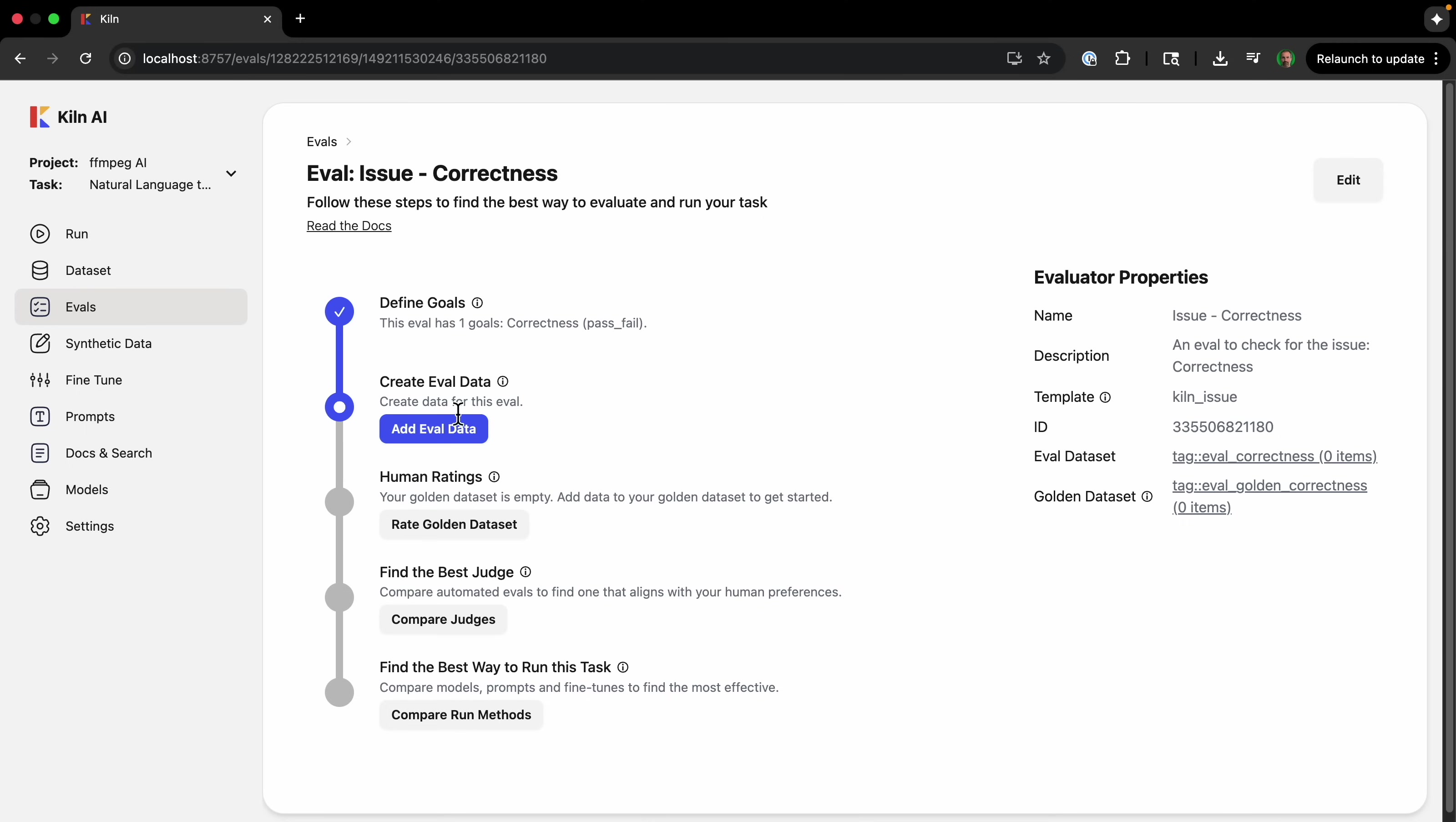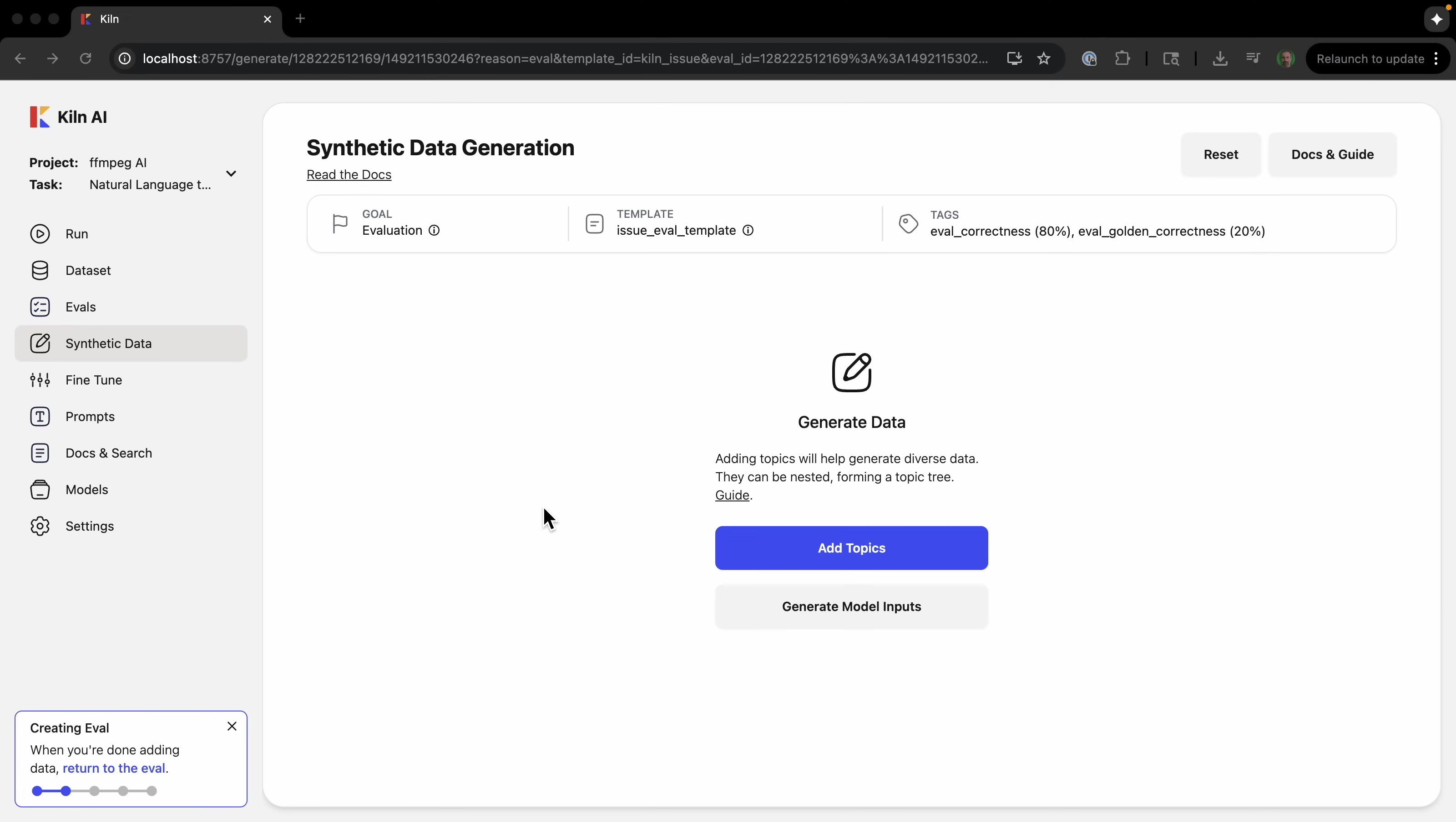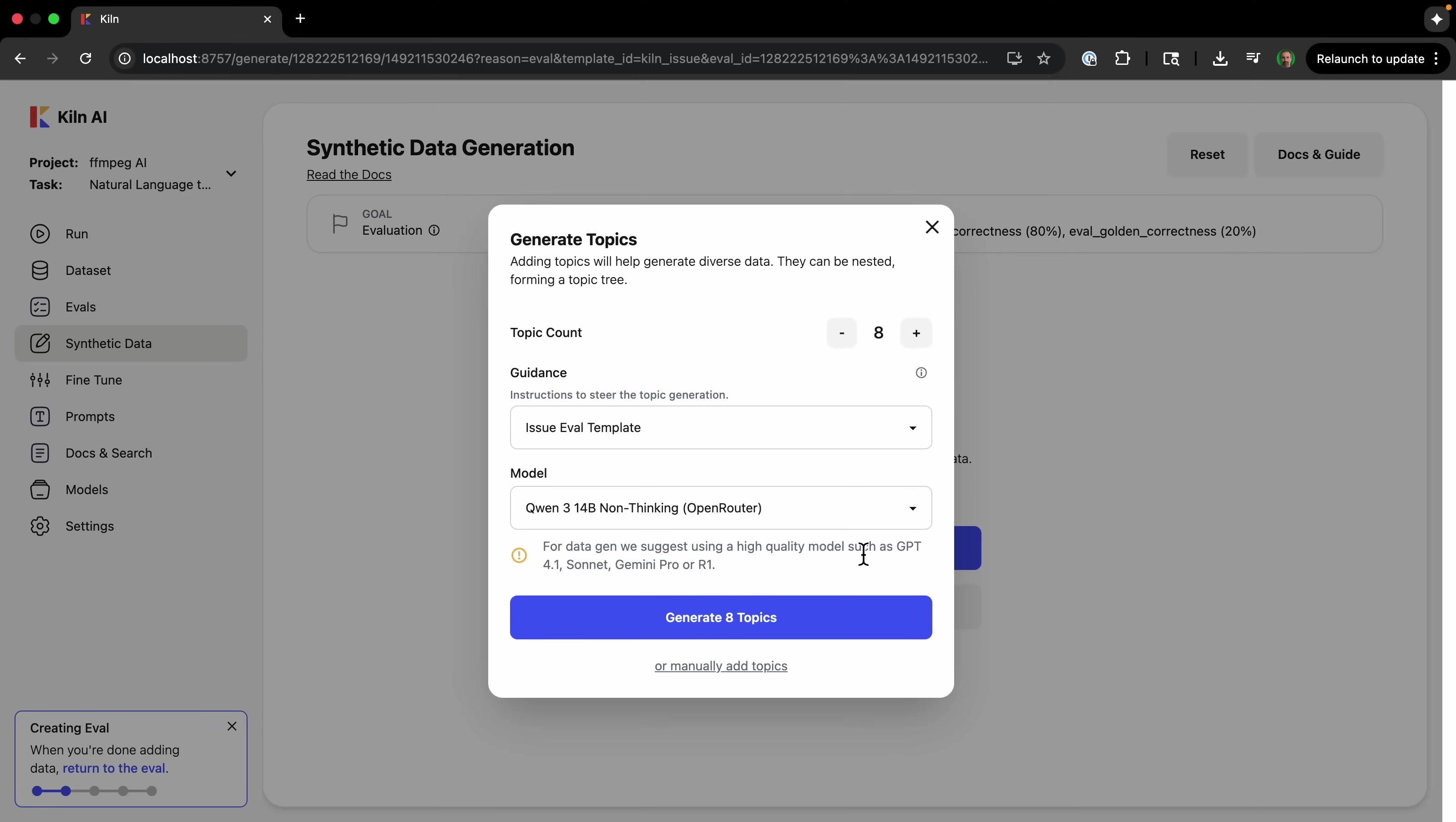So I'm going to click 'add eval data,' and then we'll go to synthetic data. So now it's set up to create data for the exact use case that we want, the issue of our template, and then the tags. And so we're going to use a large model to create this data. And now we're going to create some topics, a topic tree, which is going to make sure that we create a wide variety of different types of data instead of data that's all similar.